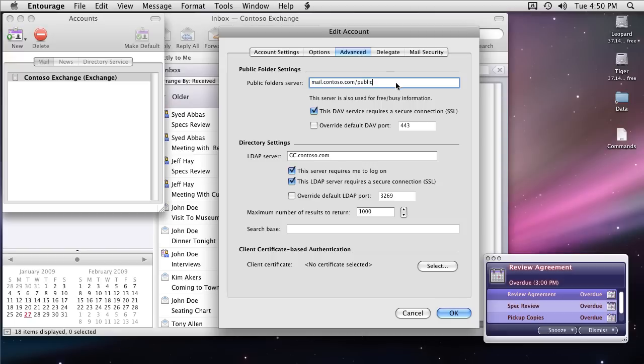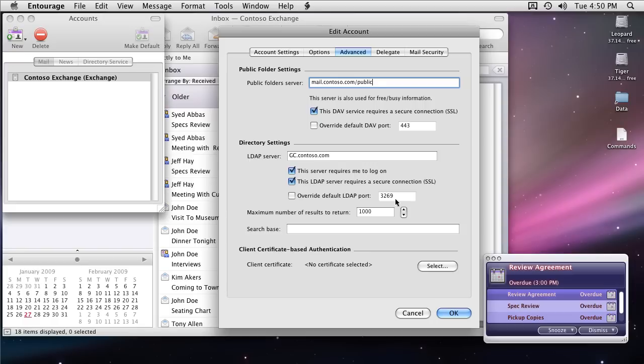Here is the same URL for accessing public folders. Again, it's using SSL for that. Here is the URL or the server name for accessing GAL or Global Address List. Again, it's using SSL for that as well. So all these settings were automatically discovered by Entourage using the new auto-discover feature available only on Exchange 2007 server.